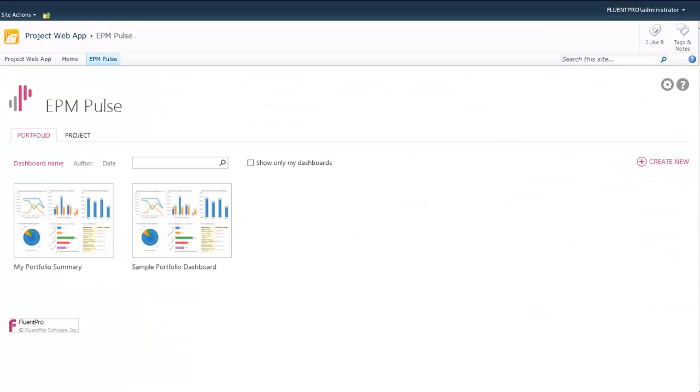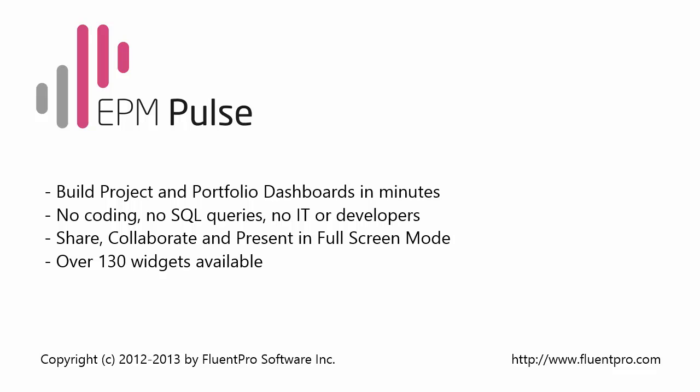EPM Pulse is a very flexible platform. EPM Pulse allows users to build dashboards in minutes. You don't need coding, you don't need SQL queries, you don't need developers to build your dashboards.